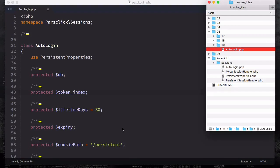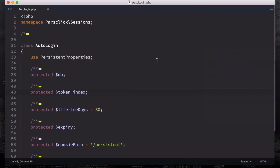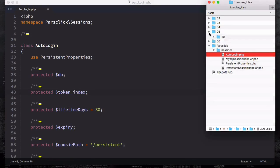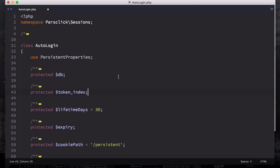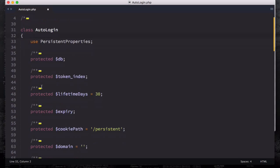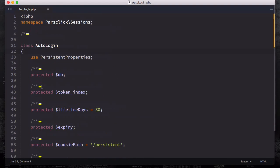If you open up your exercise files folder number 05, inside folder number 19, we have a file called auto_login. Let's copy this file up into the session - I've already done this - then let's open it up. I'm going to explain this file to you instead of typing everything out. The first thing you see on top is our PHP delimiter as well as the namespace we're going to use - we are using the ParseClick backslash Sessions namespace. I collapsed all the comments as well as the functions and I'll explain them slowly as we go through the videos.